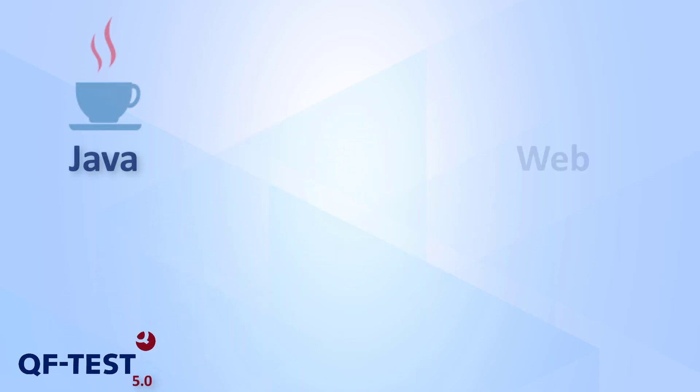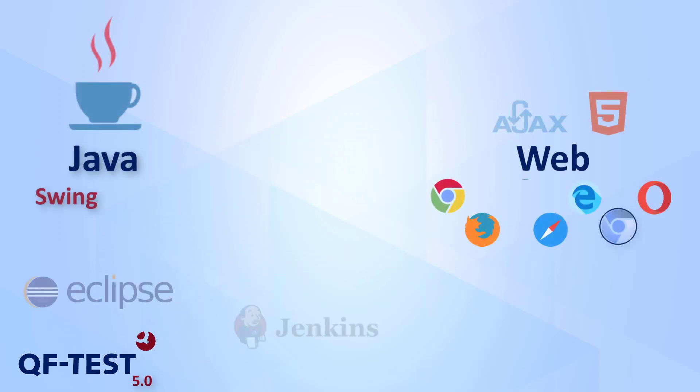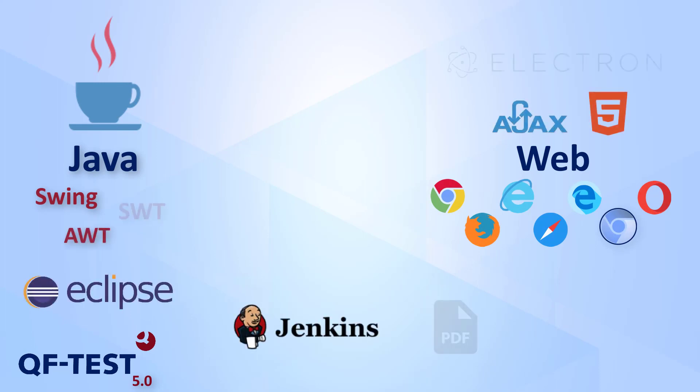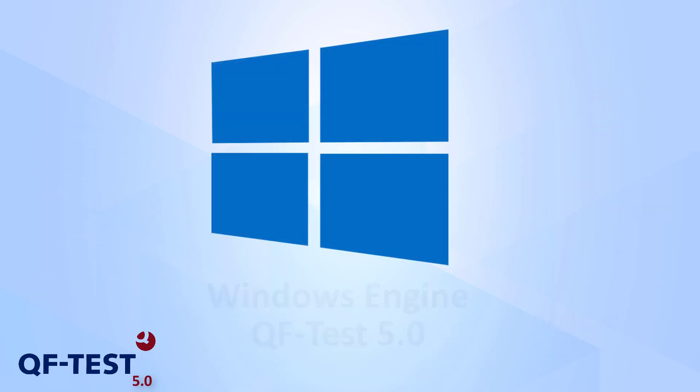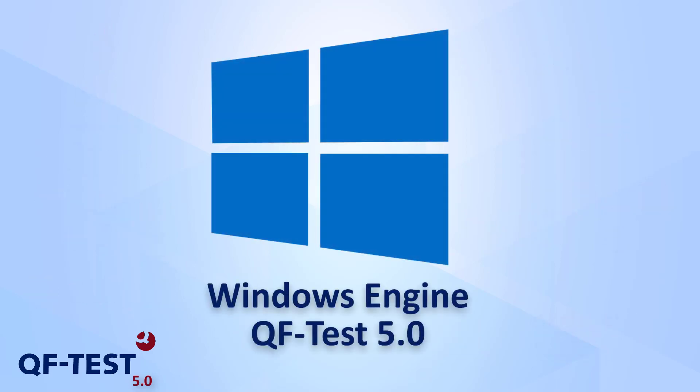Besides many useful functions, we always try to support more GUI technologies and applications. With this version, we are glad to introduce another technology to QF-Test – Windows applications.